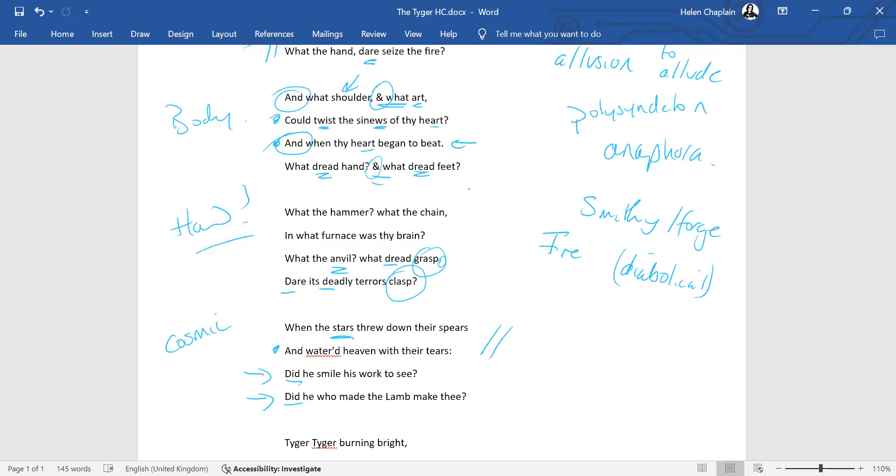Did he smile his work to see? Did he who made the lamb make thee? So how did God react having made a thing of such power and such beauty, if indeed implicitly it was God who made him? The idea that nature throws down its spears, the stars, and watered heaven, this is an extreme reaction of the universe being triggered by the completion of the tiger.